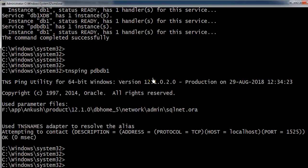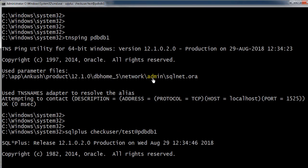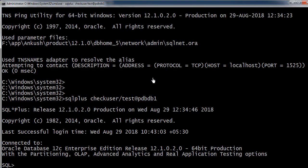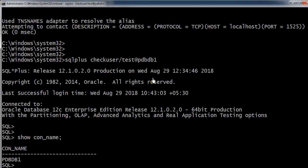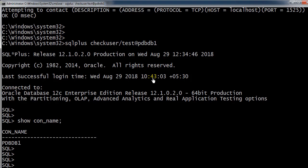Now we'll try to connect to the PDB database by using the checkuser. SQL plus username is checkuser, password is test, and the service name at the rate PDBDB1. And enter. Here you can see it's connected to the SQL plus utility. In order to cross-check, show con_name. From this you can come to know that it's connected to the PDBDB1 database.